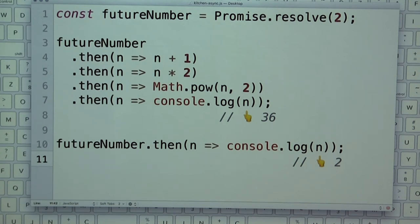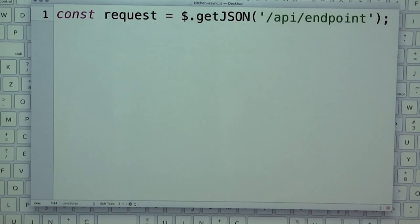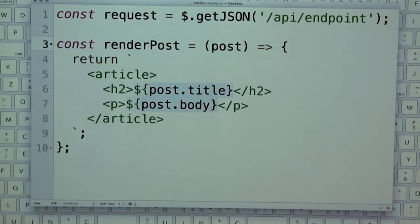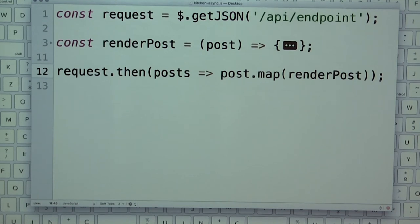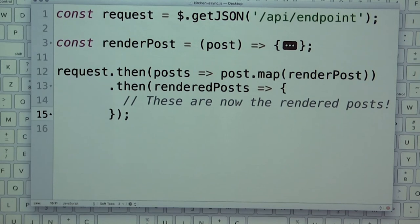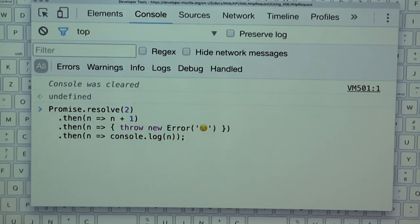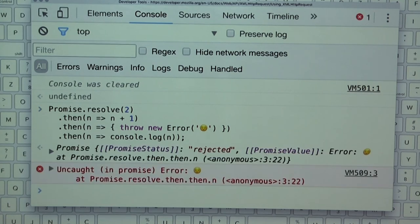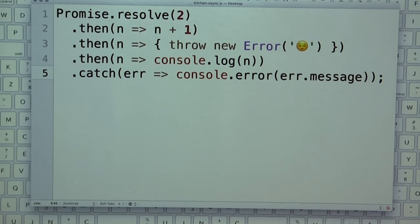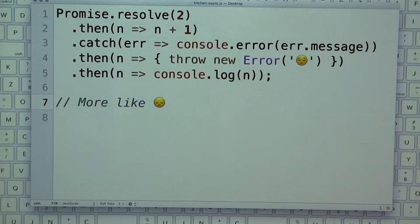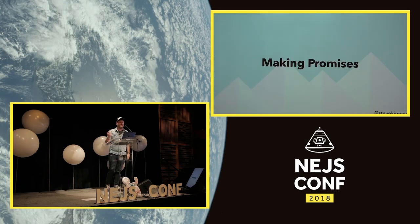Instead of giving away your function to the event queue with no control, with promises you stay in control. Promises are also the foundation for observables and async/await under the hood. Here's a practical example: a render-post function takes a post and makes markup; when the request resolves we map it through that function and get much cleaner code, avoiding the pyramid of doom. For error handling, you throw a new error and catch it at the end of the chain — any rejected promise along the chain gets caught there.